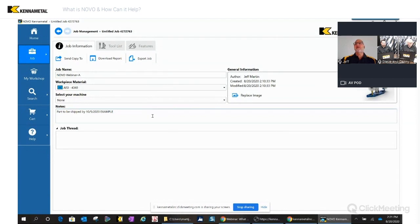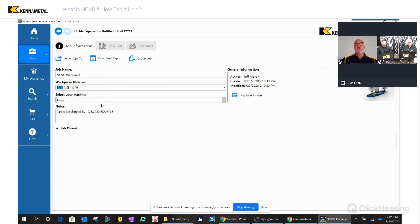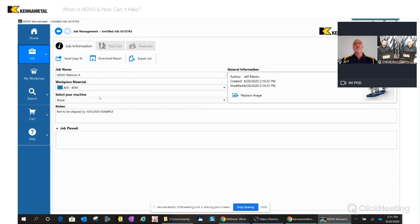For the steel material selection, you'd have an edge prep — a Hone, a T-Land, or a combination. For aluminum like 6061 or 7075, you'd want a much sharper edge prep to avoid built-up edge and reduce tool pressure. By selecting this one material group change up front, Novo applies the correct speeds, feeds, and horsepower requirements for the selected tools — one really good place to have all that information.